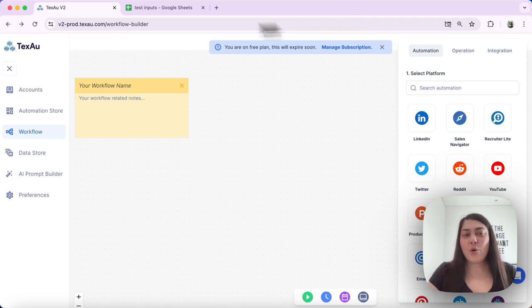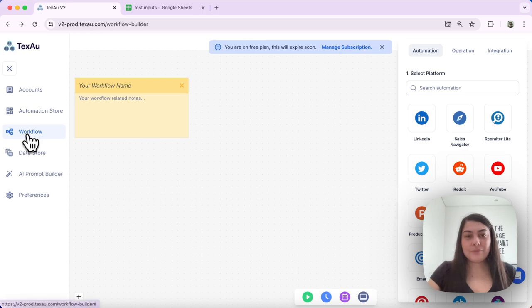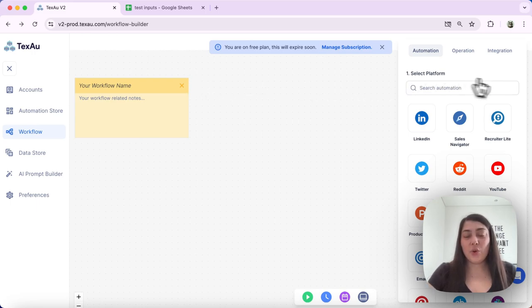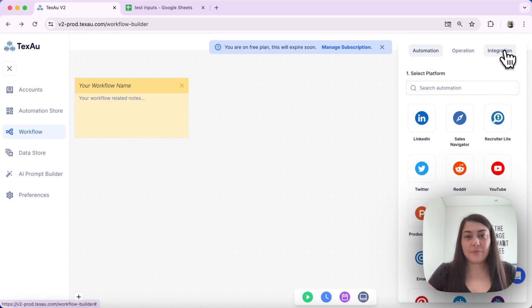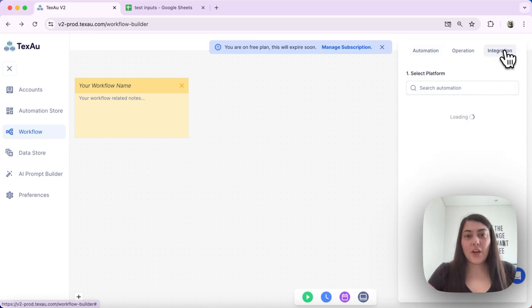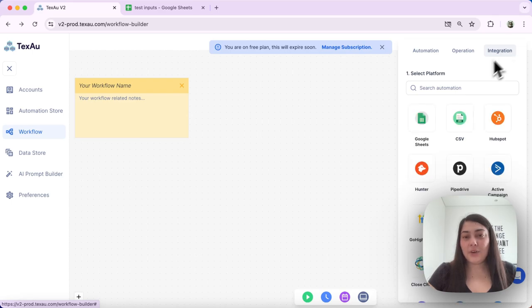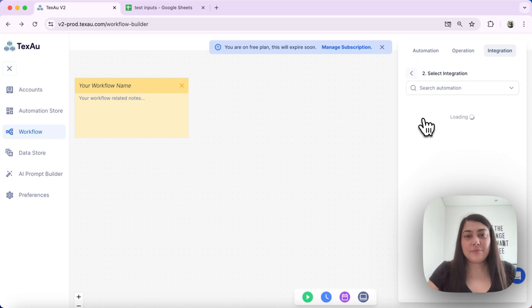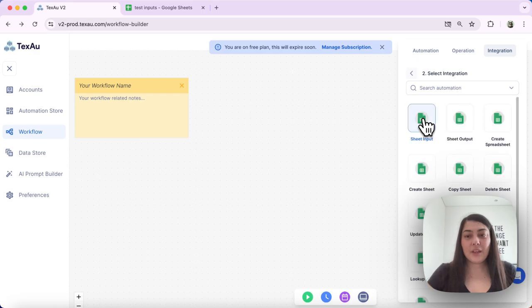First head over to workflow and what we will do is we will add the Google Sheets automation. From the top right corner select integrations and then Google Sheets. Choose Sheet Input.